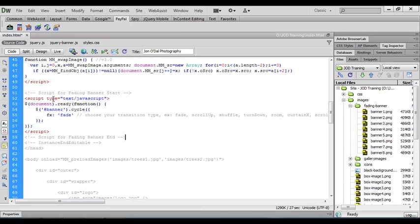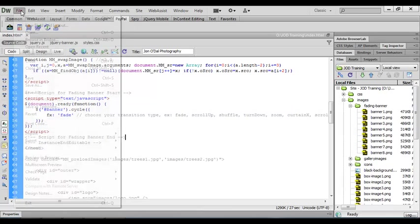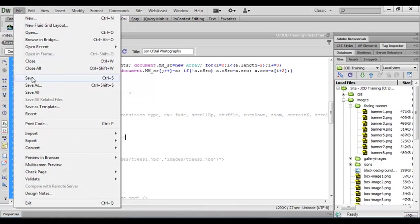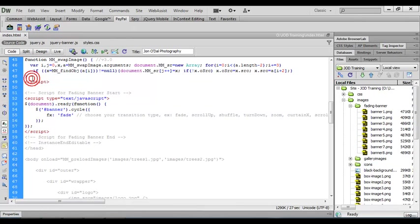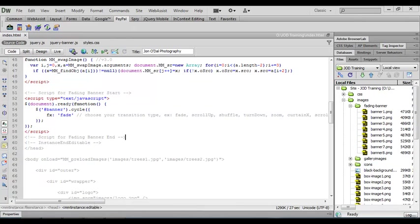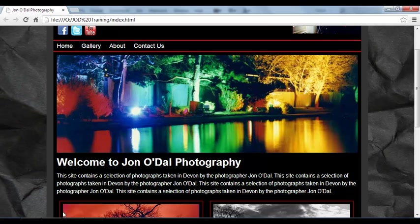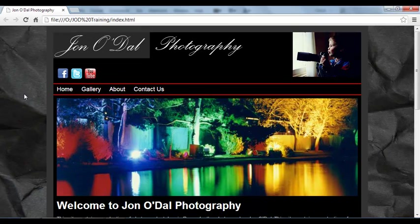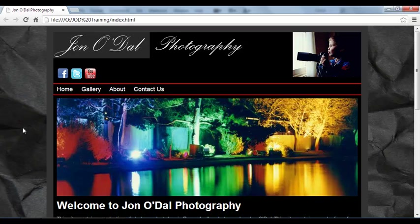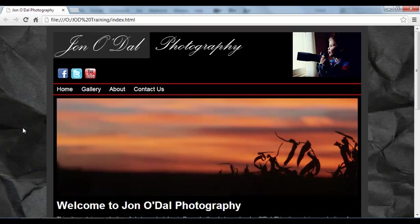So this is again a JavaScript script type and this is what will actually fire off our animation. So we'll save that at this point and we'll switch back to our preview and this time when we refresh our banner should start to fade. And there it goes.